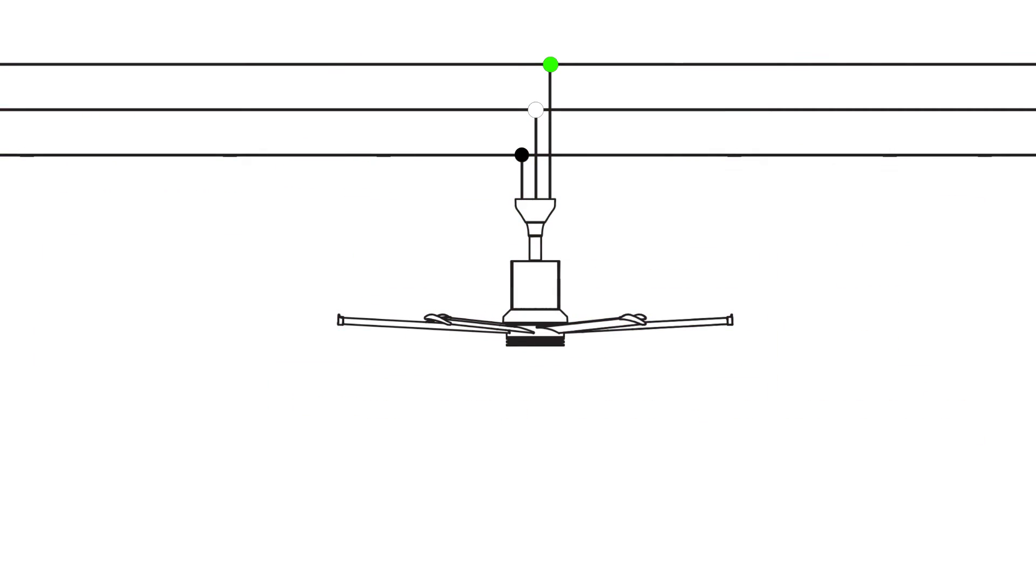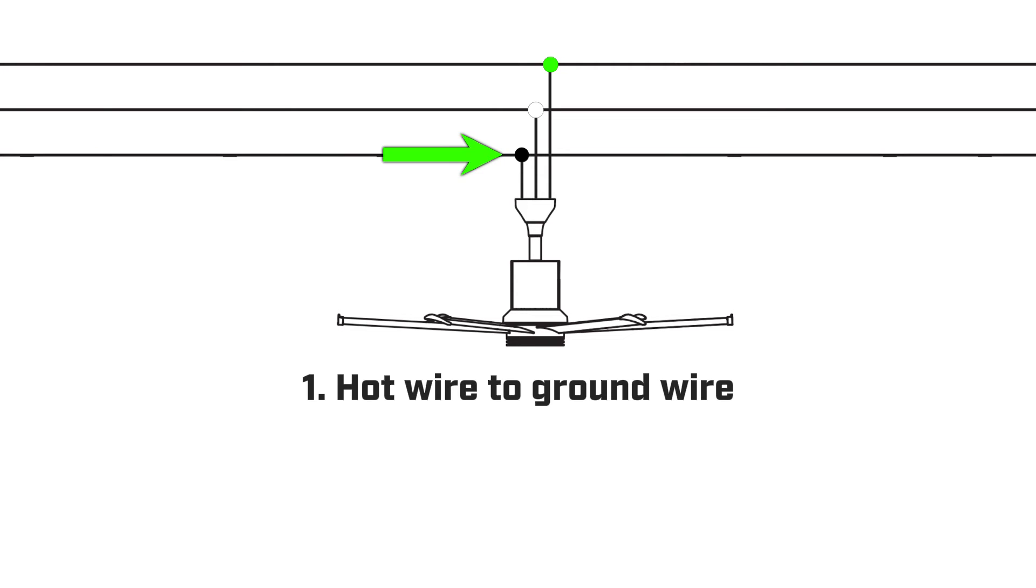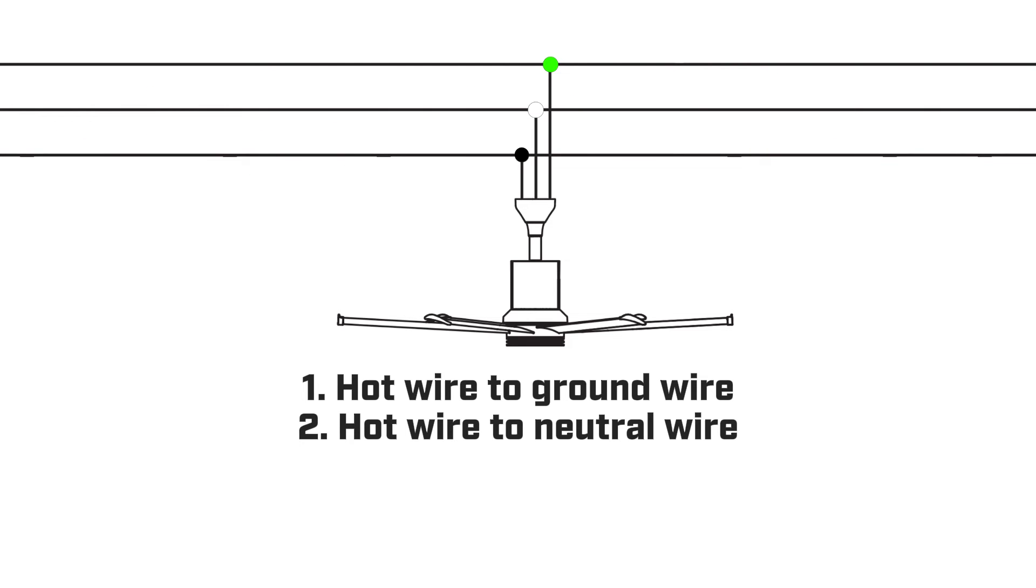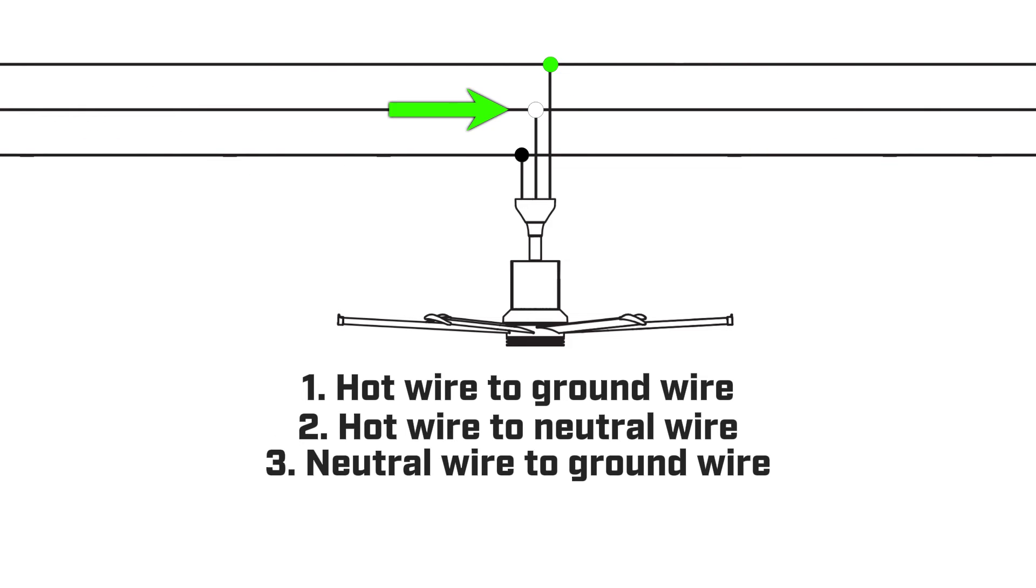Here we will collect three values. First, test the hot wire to the ground wire. Next, test the hot wire to the neutral wire. Next, test the neutral wire to the ground wire.